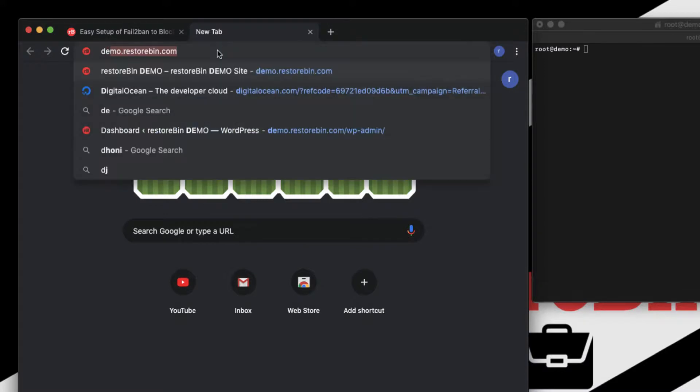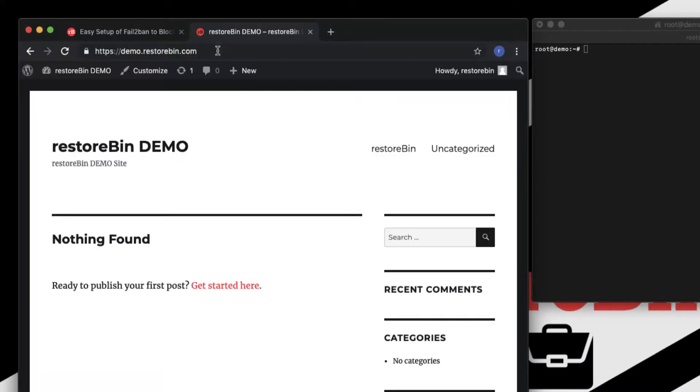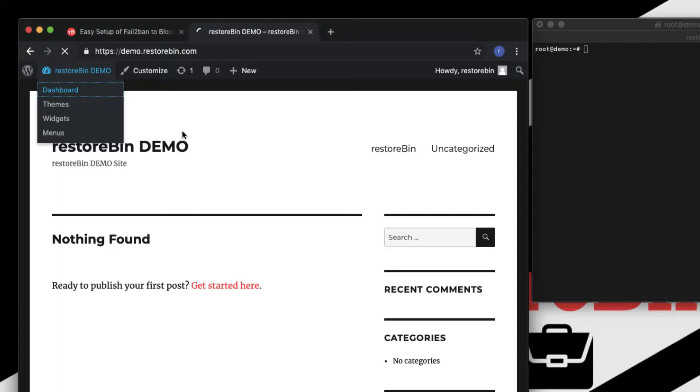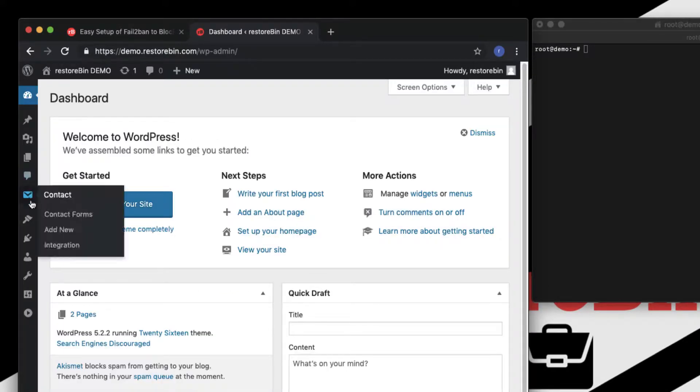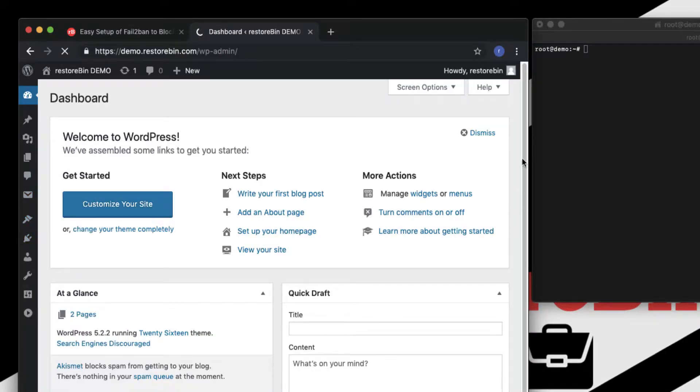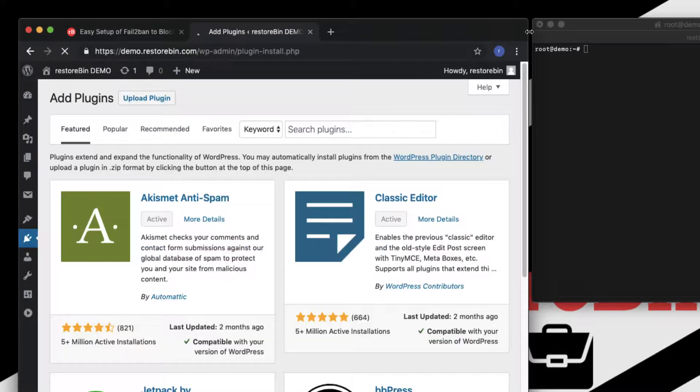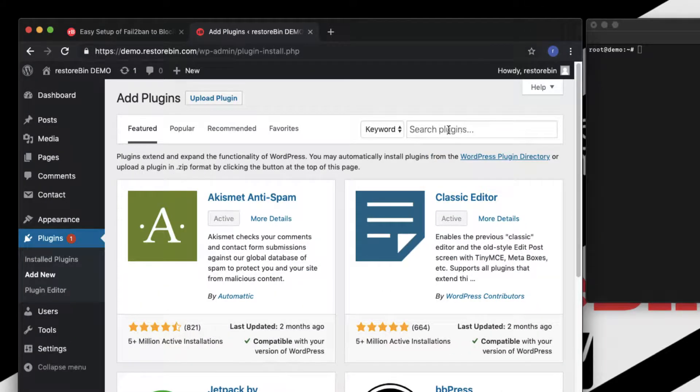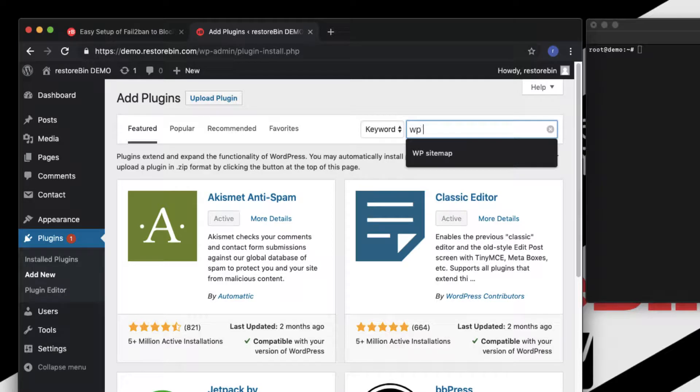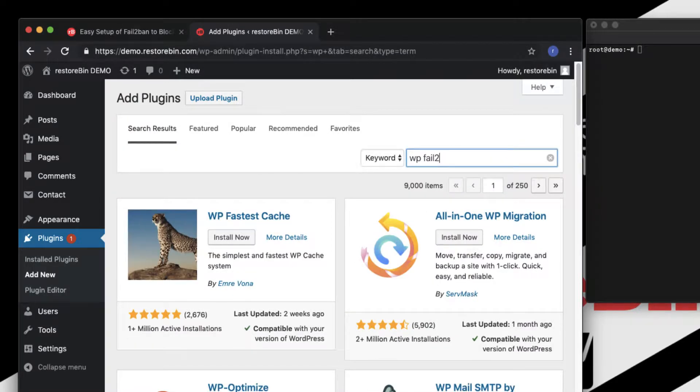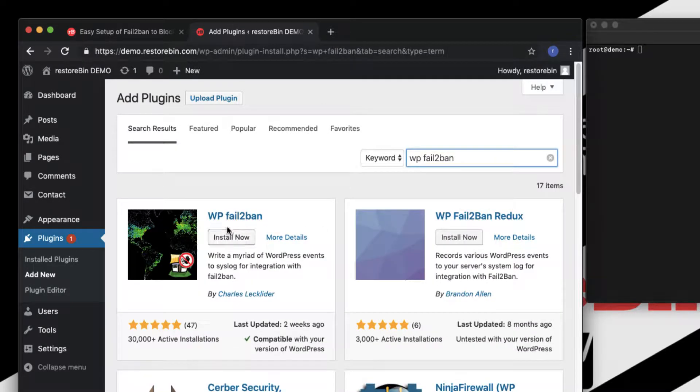Let me open my demo site demo.restorebin.com and access the dashboard. And here under plugins you can just click on this Add New, we drag a bit and search for WP Fail2Ban.